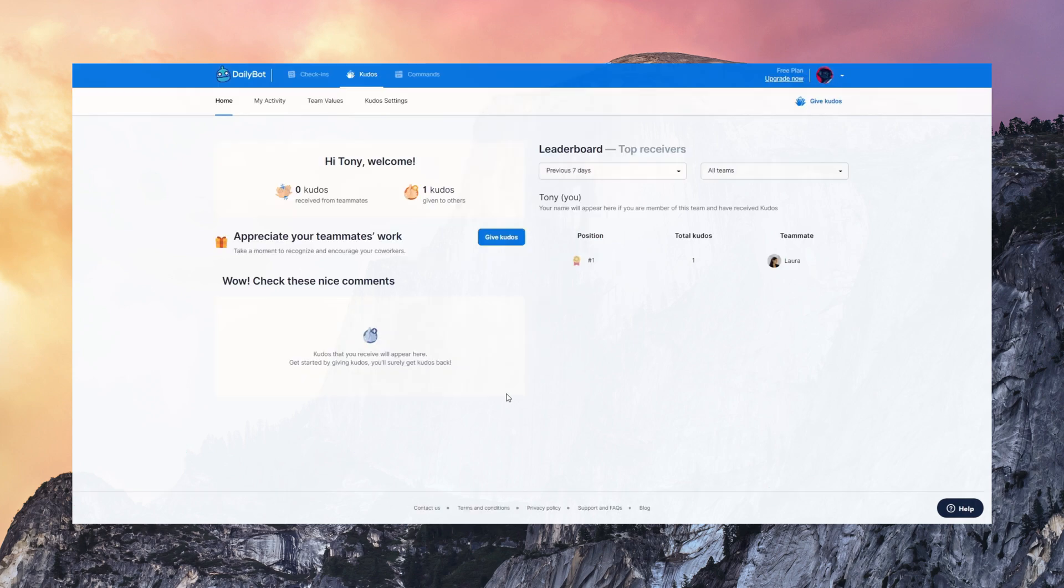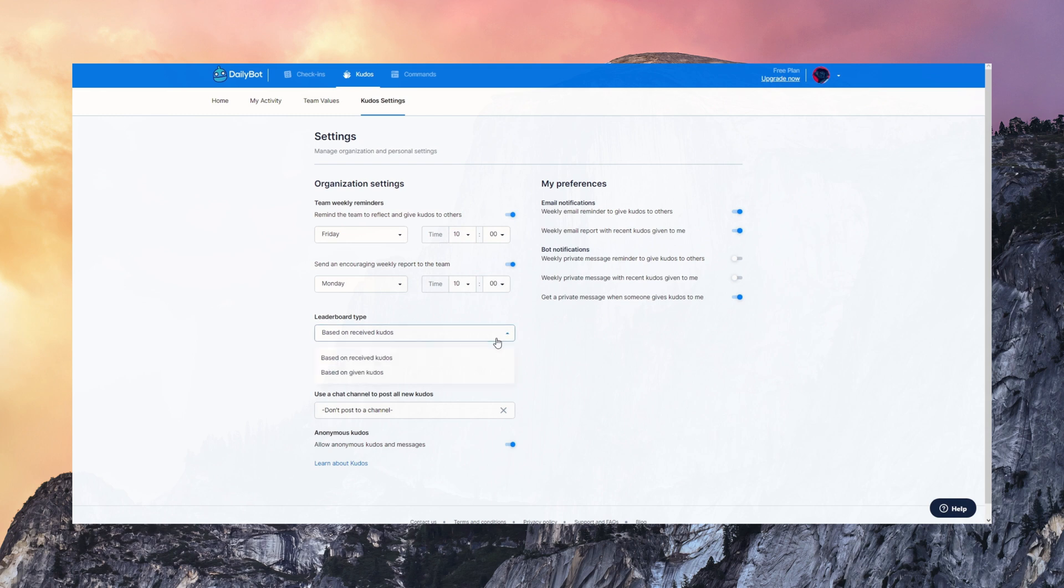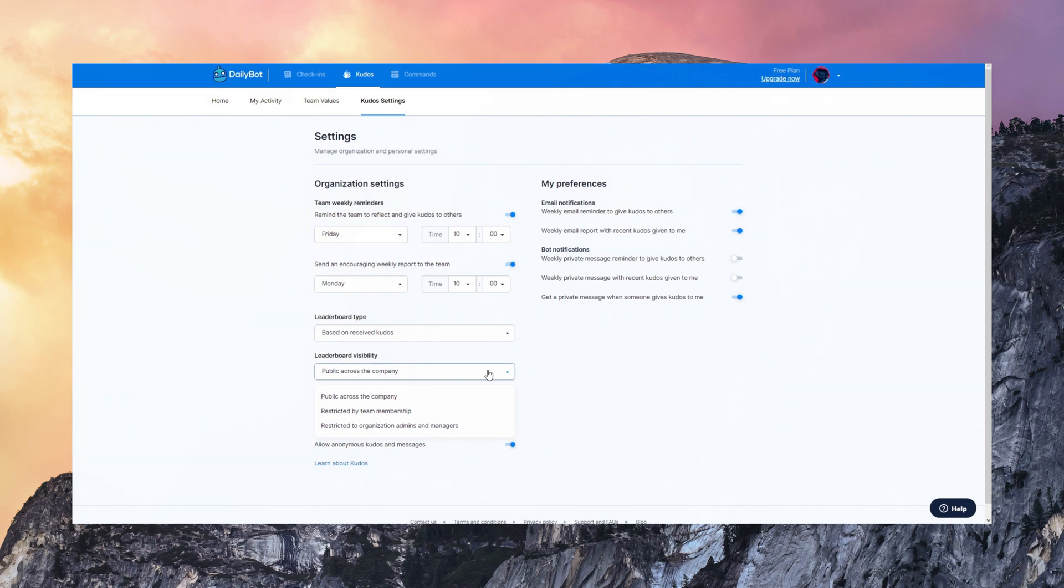You can see a leaderboard here and the settings are also very dynamic. You can set reminders any day to motivate people to send those Kudos. Send encouraging reports on Mondays with all the Kudos people have received, configure privacy, and all the other things.